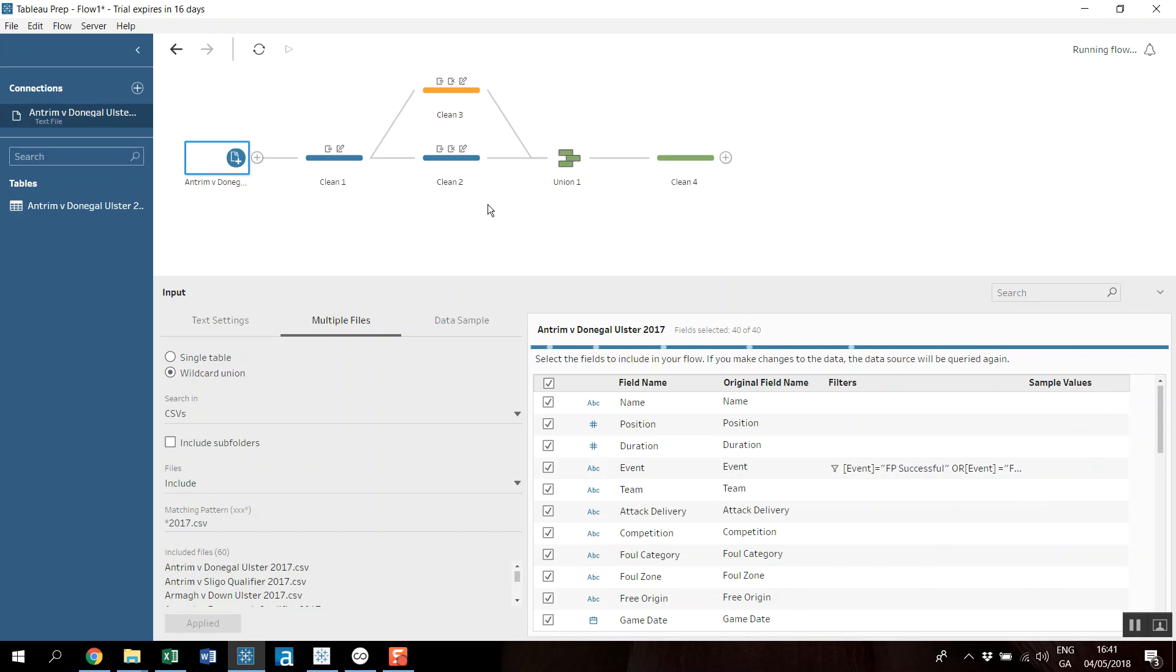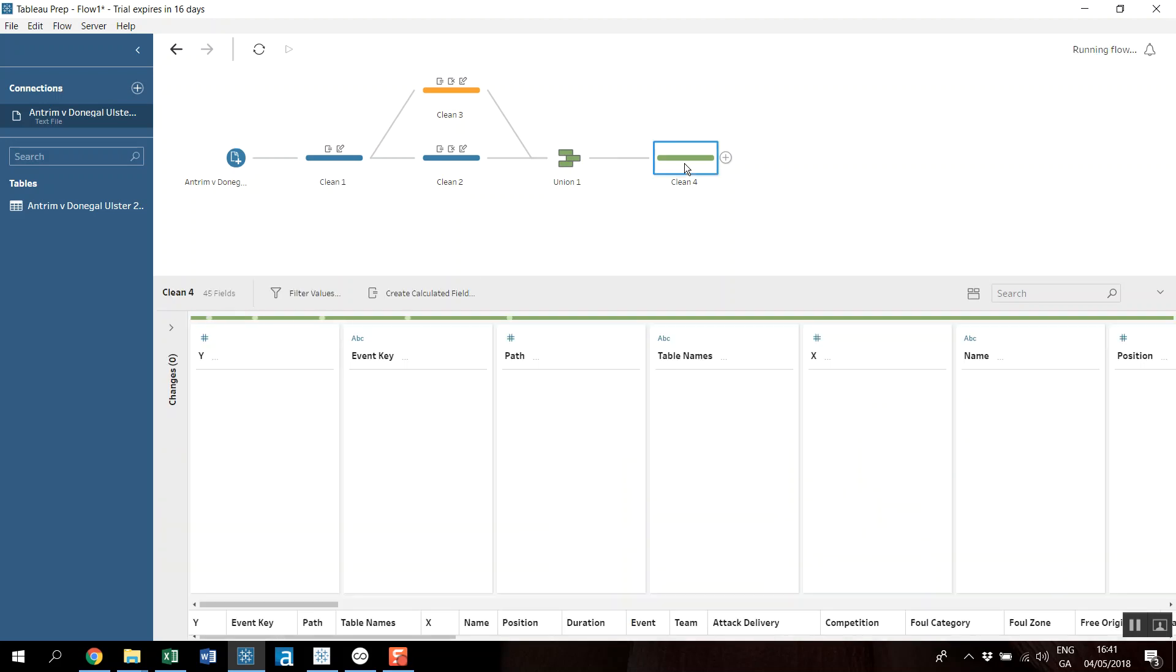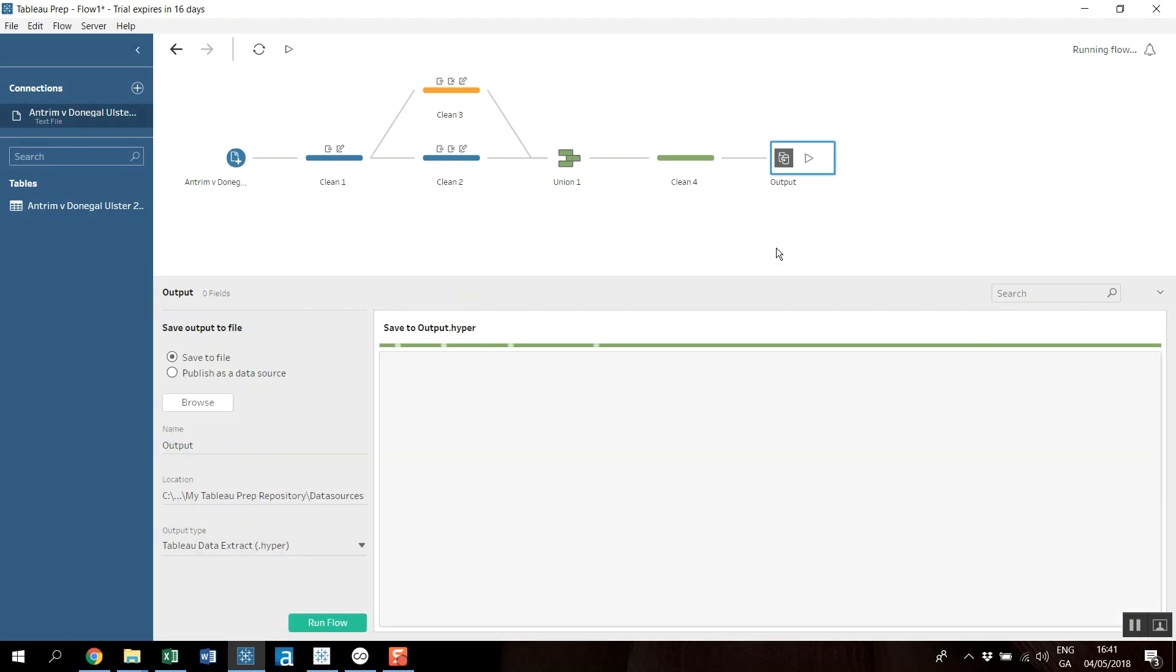So when I click on clean 4, I can now begin to see what that's going to look like as it's pushing through all of the data set. So I'm going to add one more step, and this is going to be an output step. And I'm going to just save it to a local file.